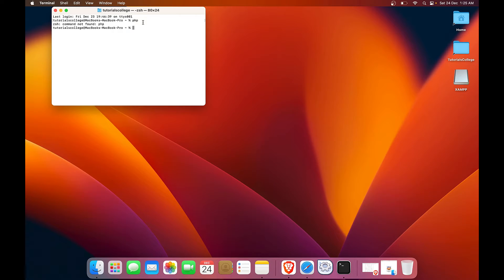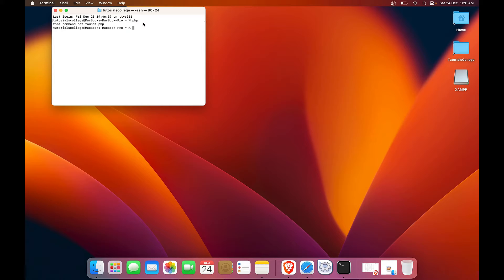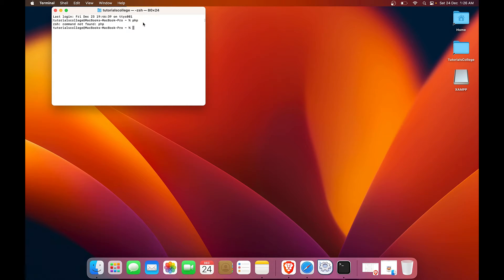Earlier versions of Mac OS operating system used to have PHP and Python languages installed by default. And they used to be outdated versions. So right now the current version is not having these languages by default installed. So you'll have to install them separately. That's why we have installed XAMPP.